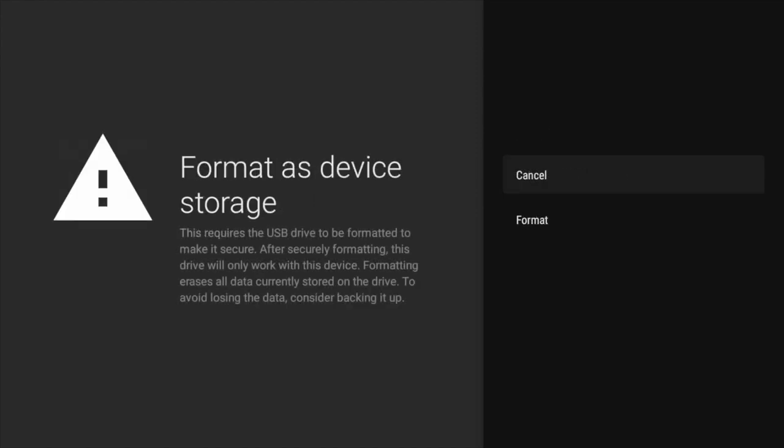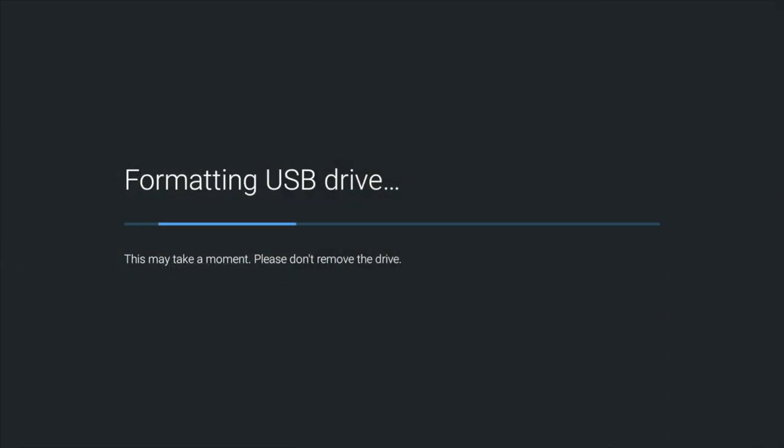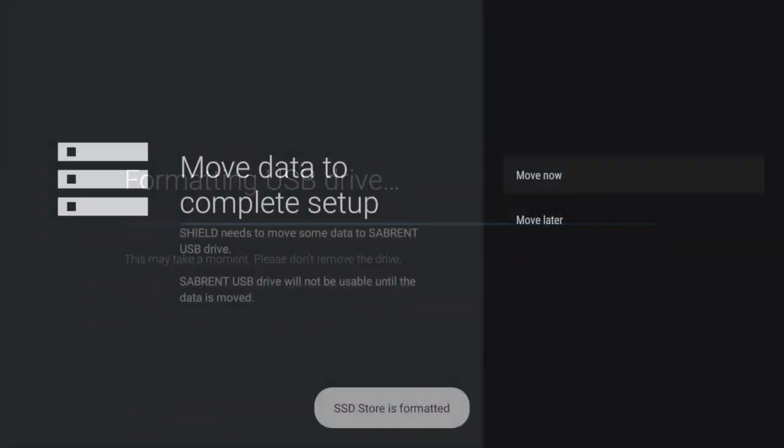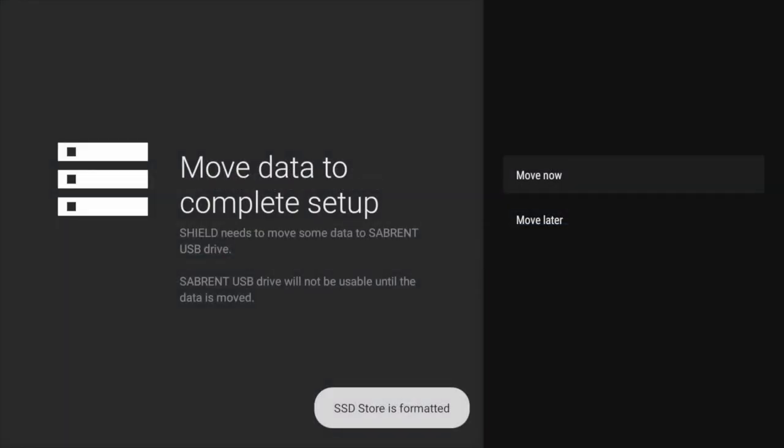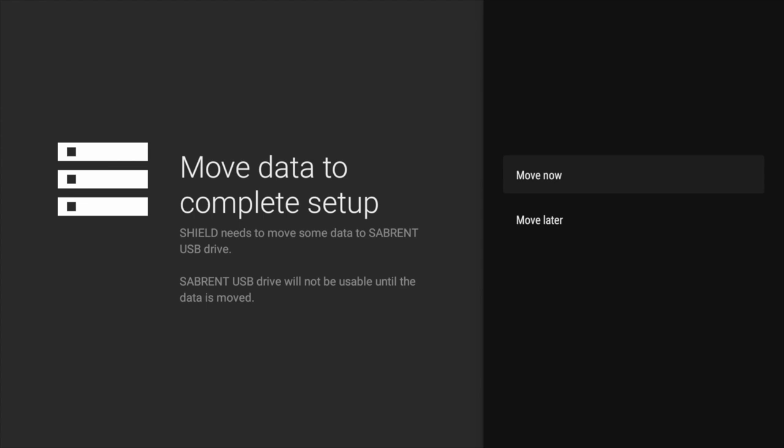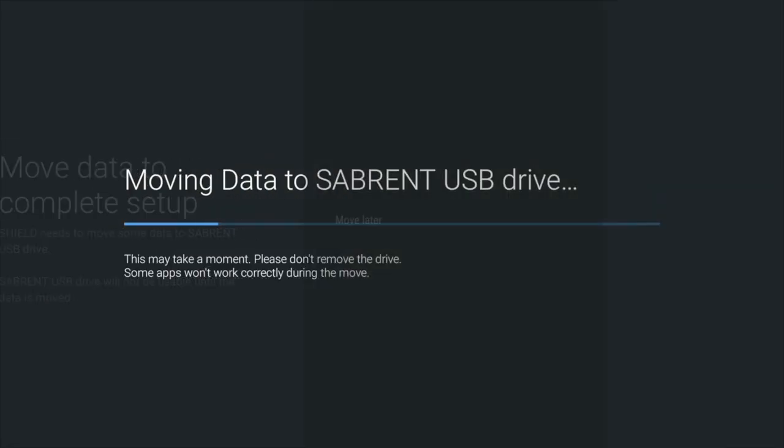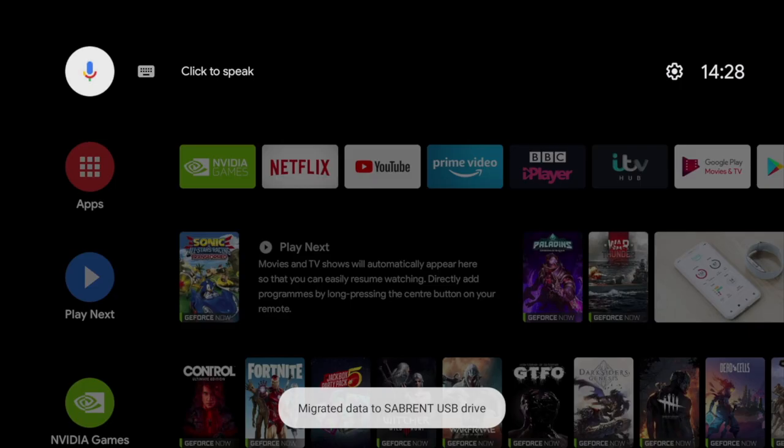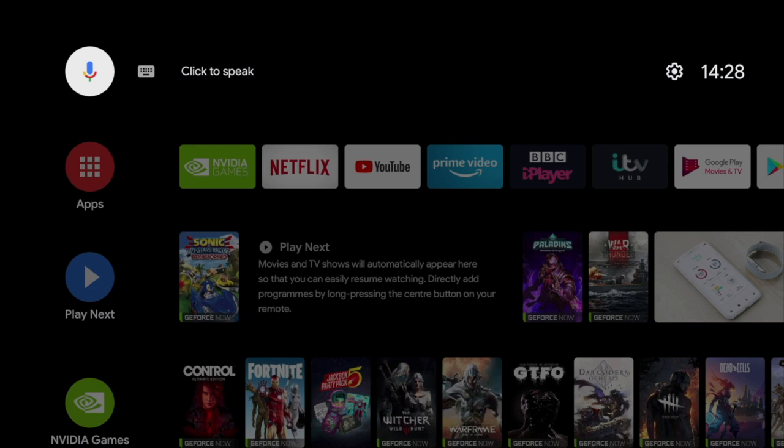At this point, you're going to need to format the drive. Give it a few minutes to do its thing. I'll speed this up for your convenience. When it's complete, you're going to get two options to move your data now or move it later. This will move the majority of your data from your NVIDIA Shield's drive to the SSD drive. I know I haven't got much data to move across, so I'm going to do it now. Give it a few minutes.